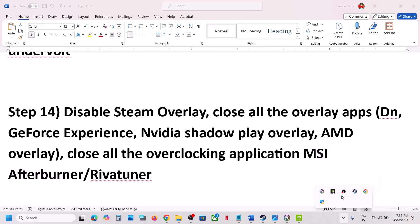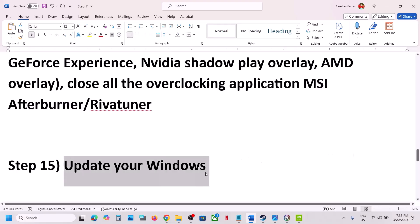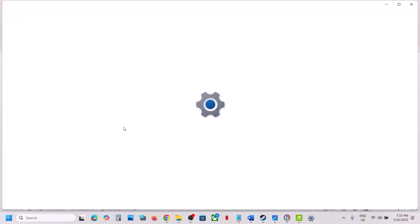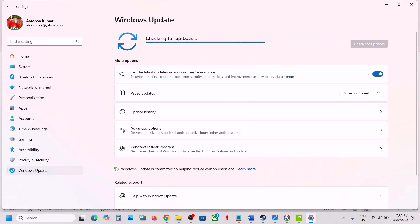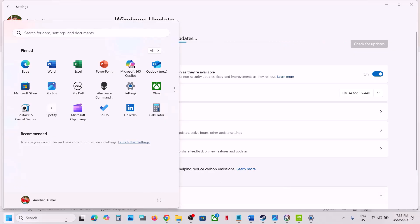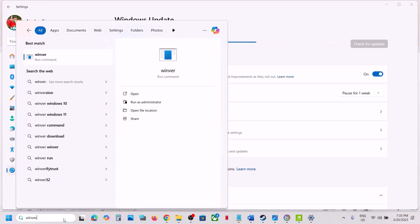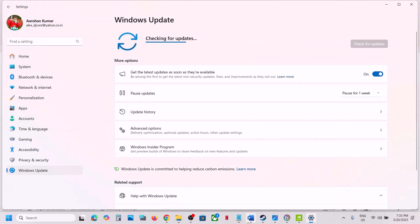The next step is to update Windows to the latest version. Open Windows Update, click Check for Updates, install all available updates, and restart your computer. Make sure Windows is up to date — currently the latest version is 24H2. After updating, launch the game.